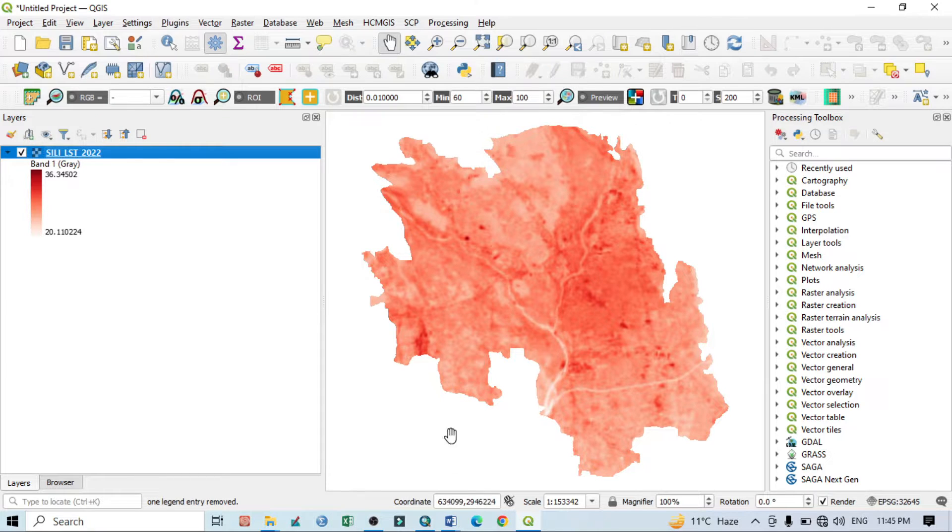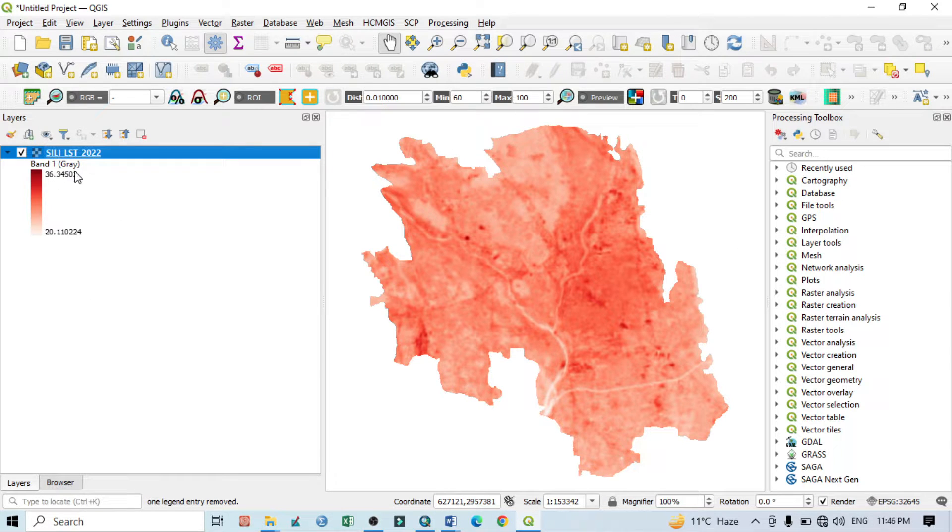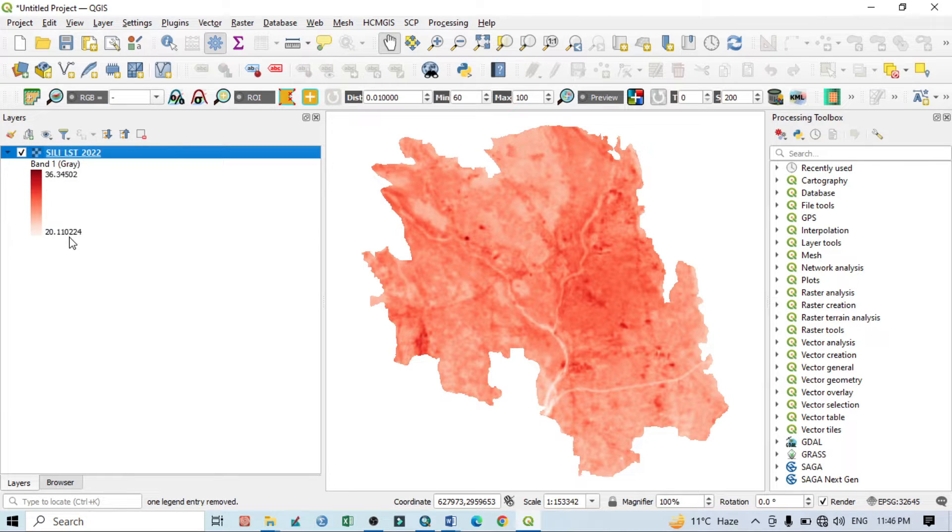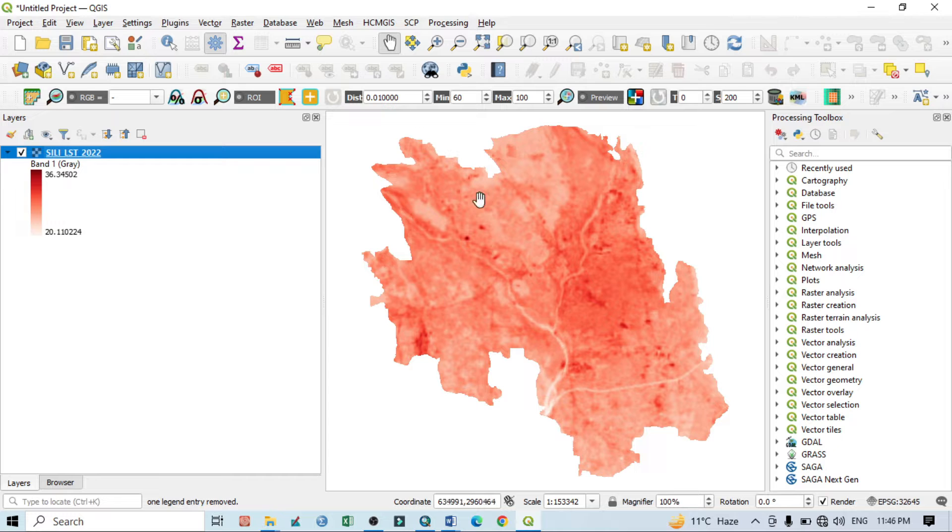This is a land surface temperature map of a particular area. Within this layer panel you can see the highest land surface temperature is 36 degrees Celsius and lowest is 20 degrees Celsius. On the basis of this LST we want to prepare the UTFVI map of this urban area.